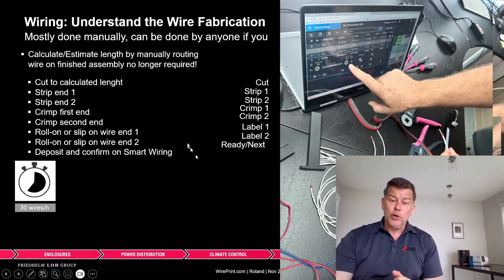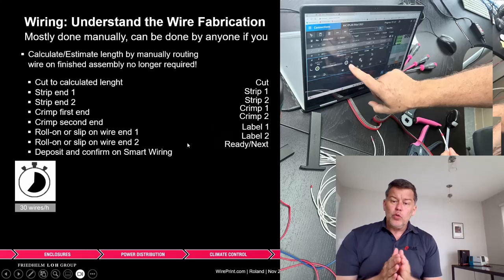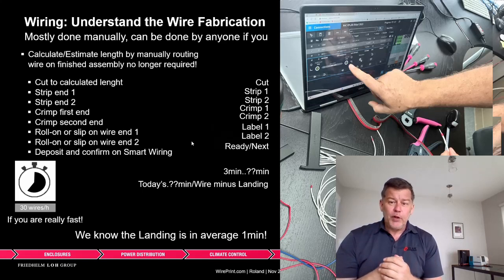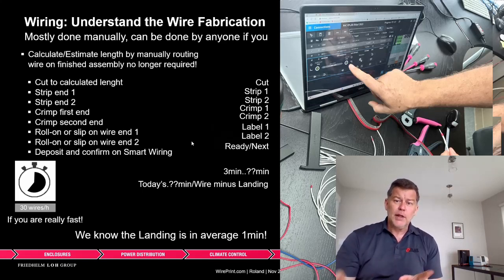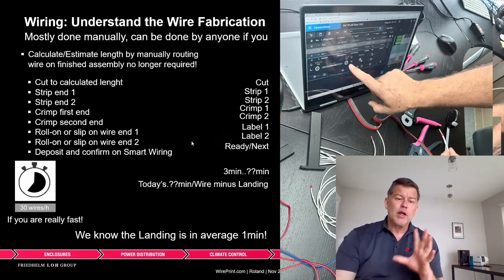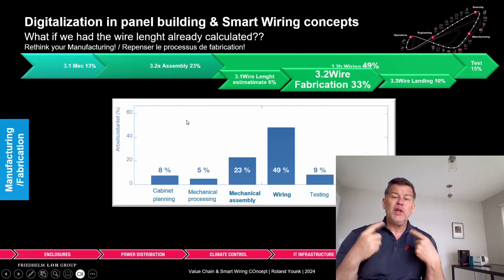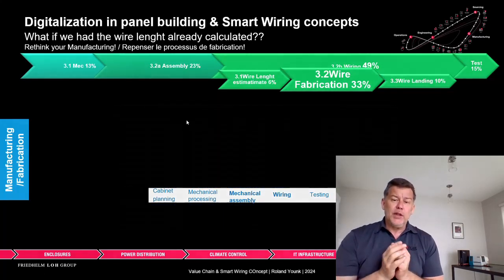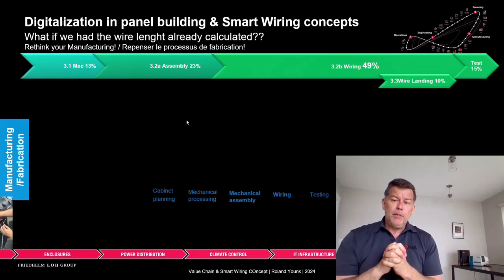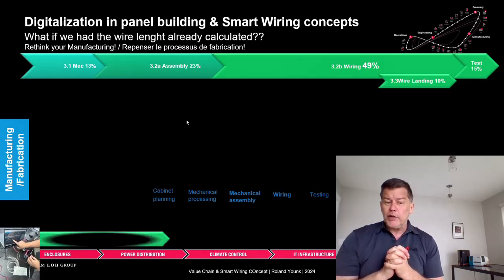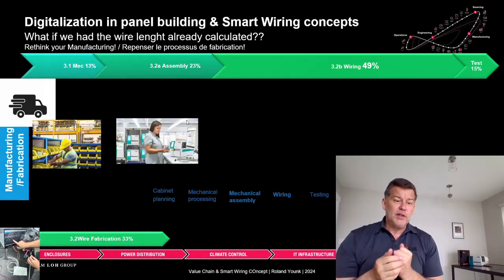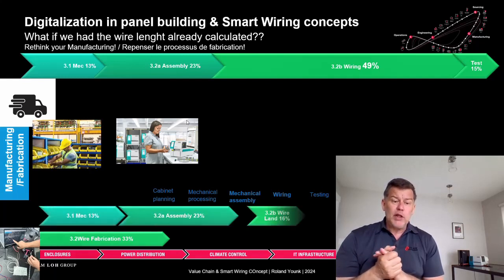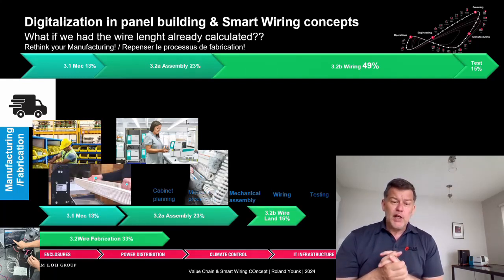This is where I want to get to: why don't we do this fabrication process up front? Let's rethink it. We need tricks and tools for this, but first let's talk about why. Rethinking it means prefabricating wires up front. Then you don't have to wait until components arrive, labels are there, or assembly is done. You can prefabricate wires in advance.